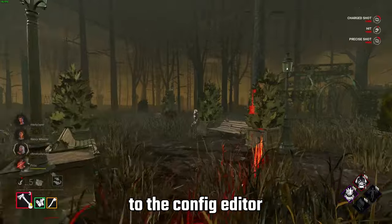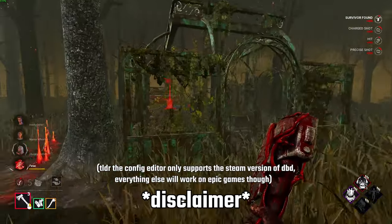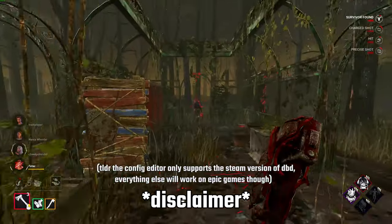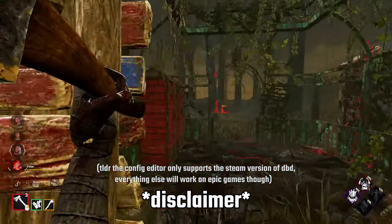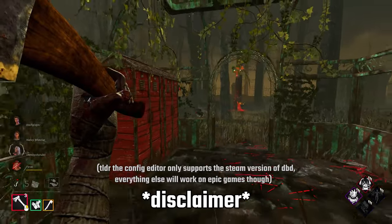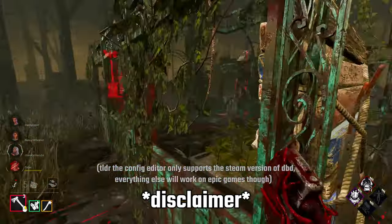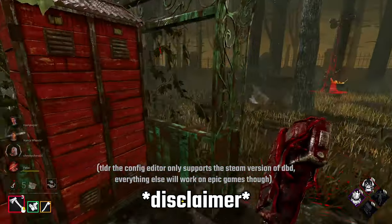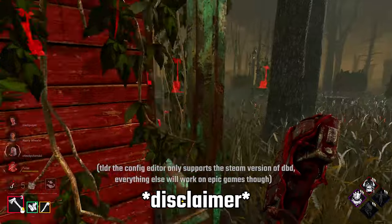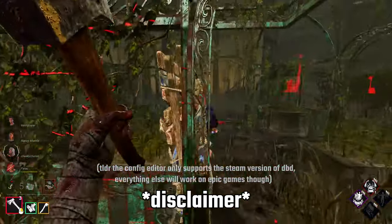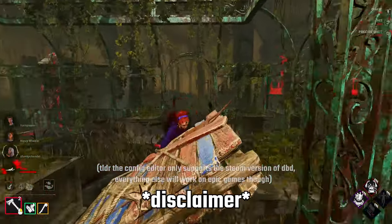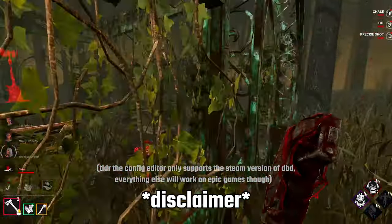But let's move on to the config editor. Now as a quick disclaimer, the config editor only supports the Steam version of Dead by Daylight at the moment. I haven't added support for Epic Games, but I am looking into it and working on it. If you'd like an update when it becomes supported, you can join the discord with the link in the description to get pinged when the companion has an update.